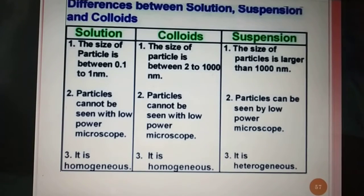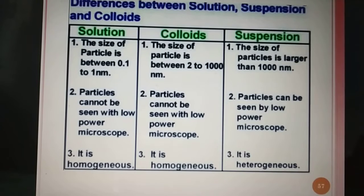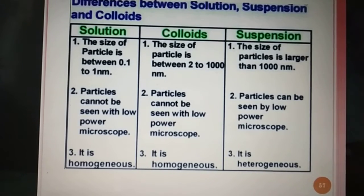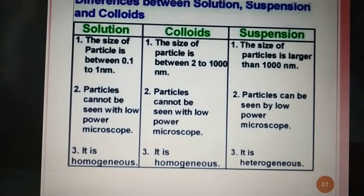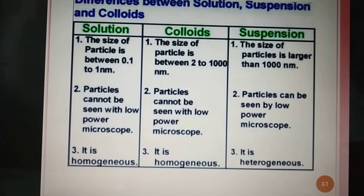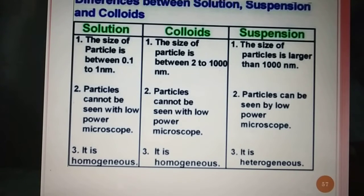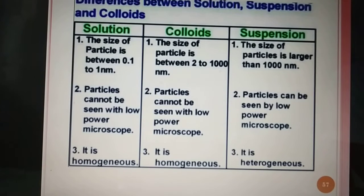There are three types of mixtures: solution, colloids, and suspension. In solution, the size of particle is between 0.1 to 1 nanometer — very very small. In colloids, the size of particle is between 2 to 1000 nanometer, and in suspension, the size of particles is larger than 1000 nanometer. In solution, particles cannot be seen with a low power microscope, but in colloids, particles also cannot be seen with a low power microscope. And in suspension, particles can be seen with a low power microscope.